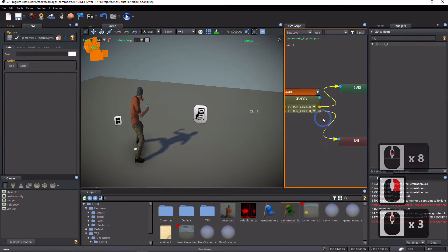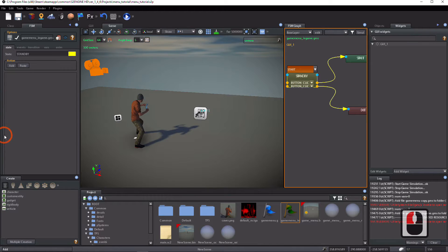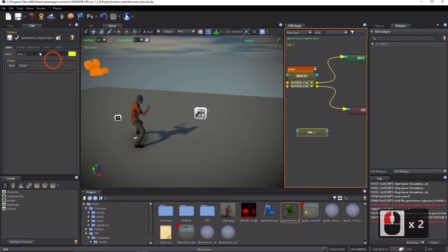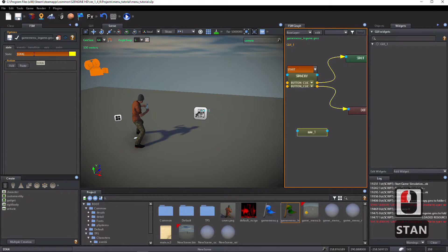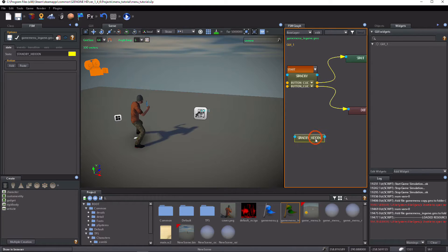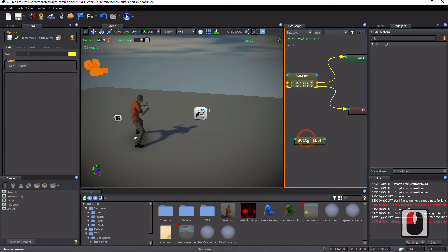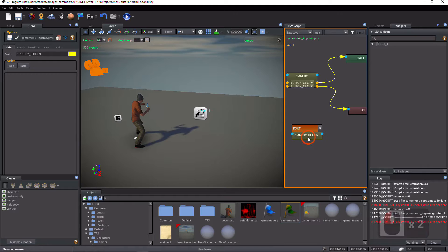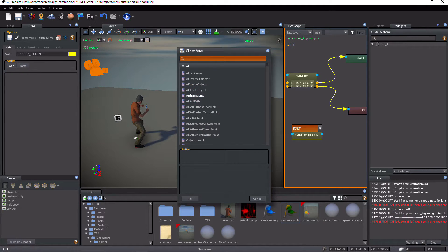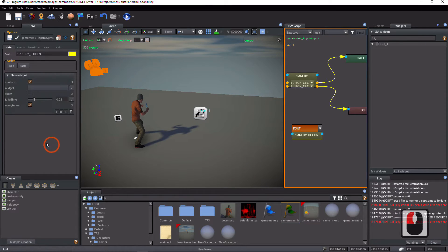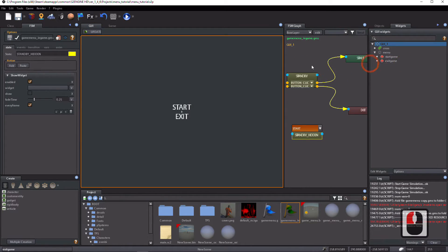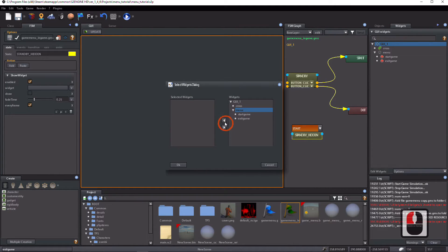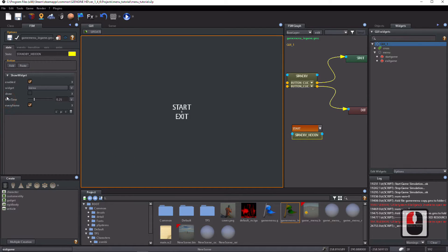Assign it to the GUI_one object and inspect it. Add a new state and name it 'standby_hidden'. Delete the start global event from the standby state. Add the global event 'start' to the standby_hidden state. Select standby_hidden state and add a show widget action. Show the GUI viewport. Click on the widget parameter of the show widget action and select 'menu'. Leave the show parameter unchecked.